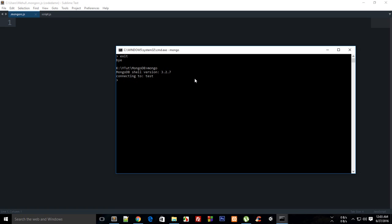It only allows you to work on one command at a time, so that's kind of a pain.